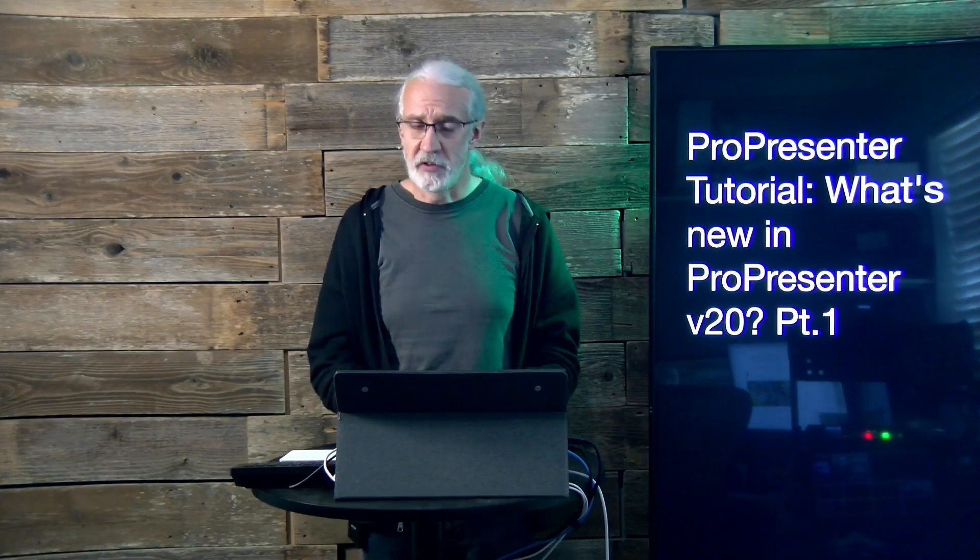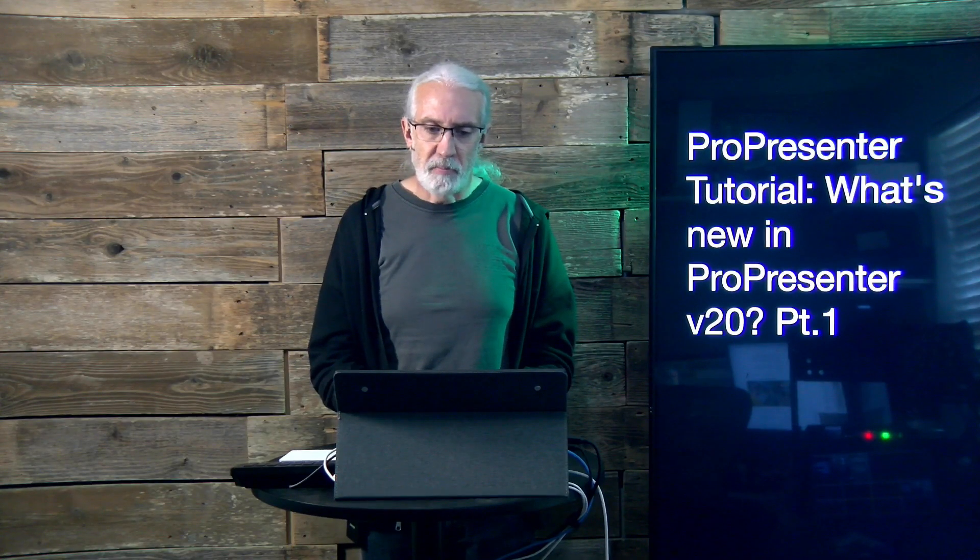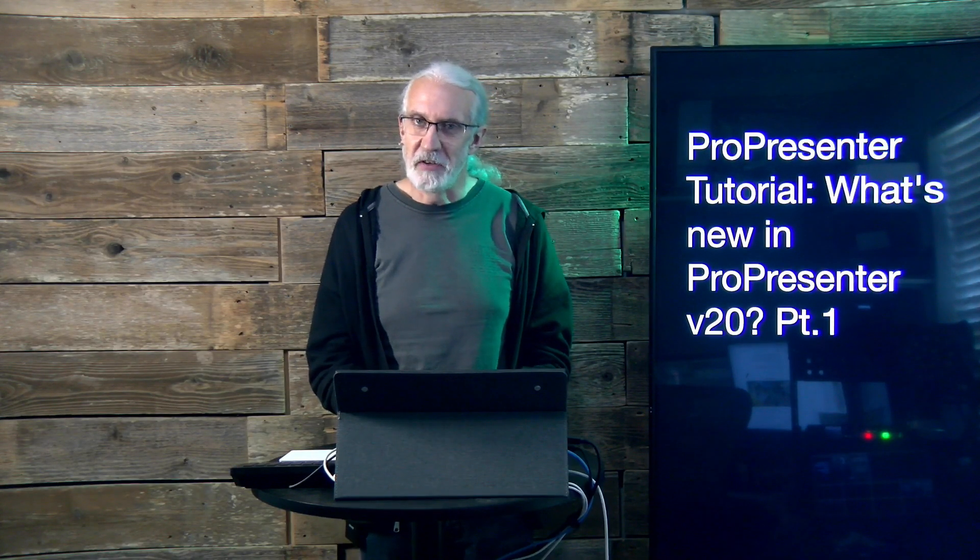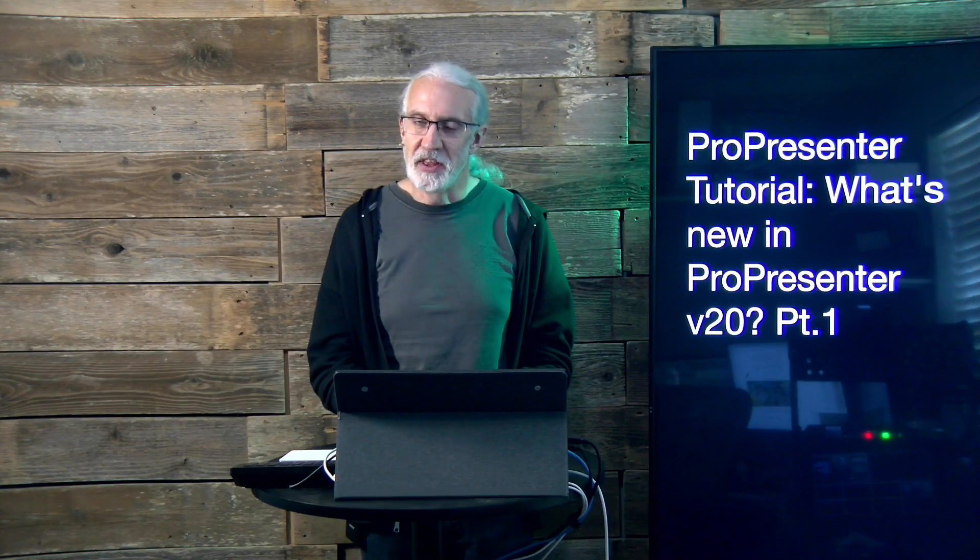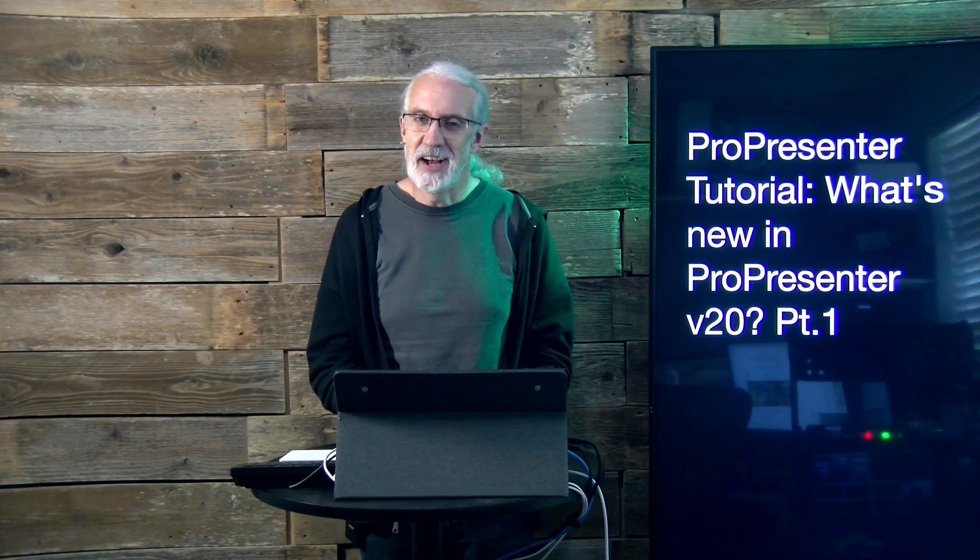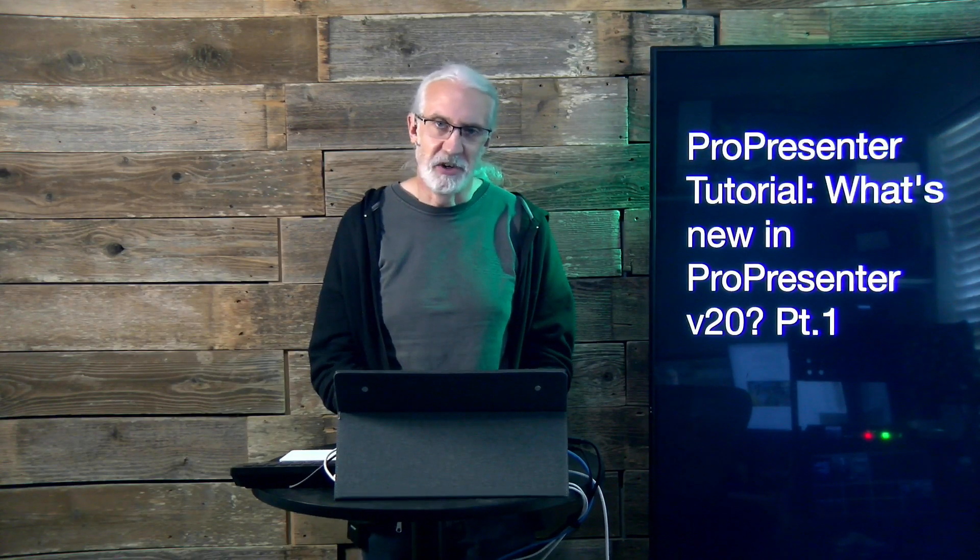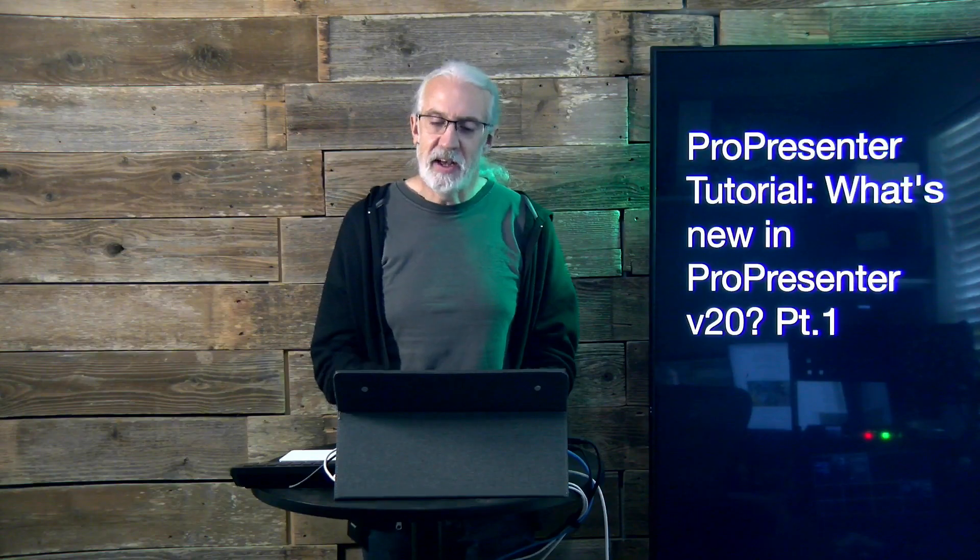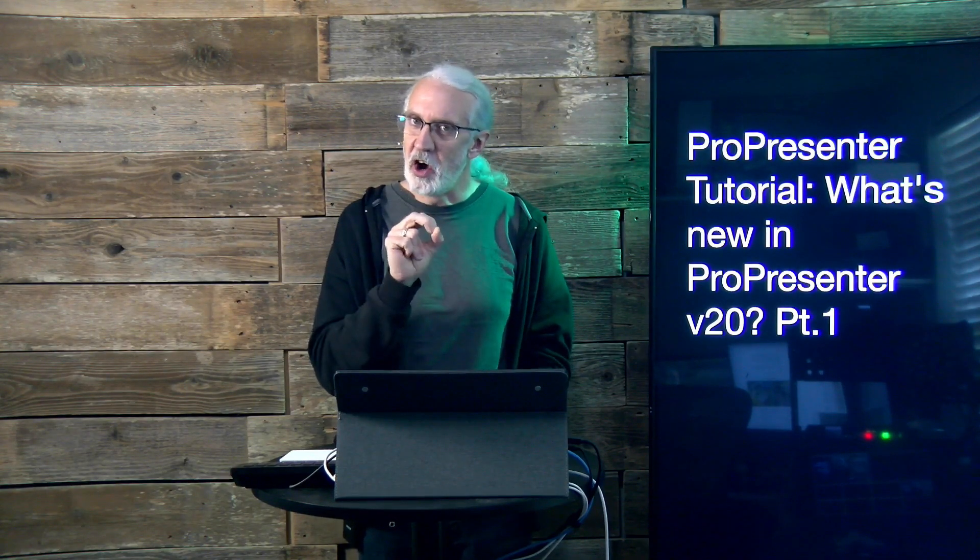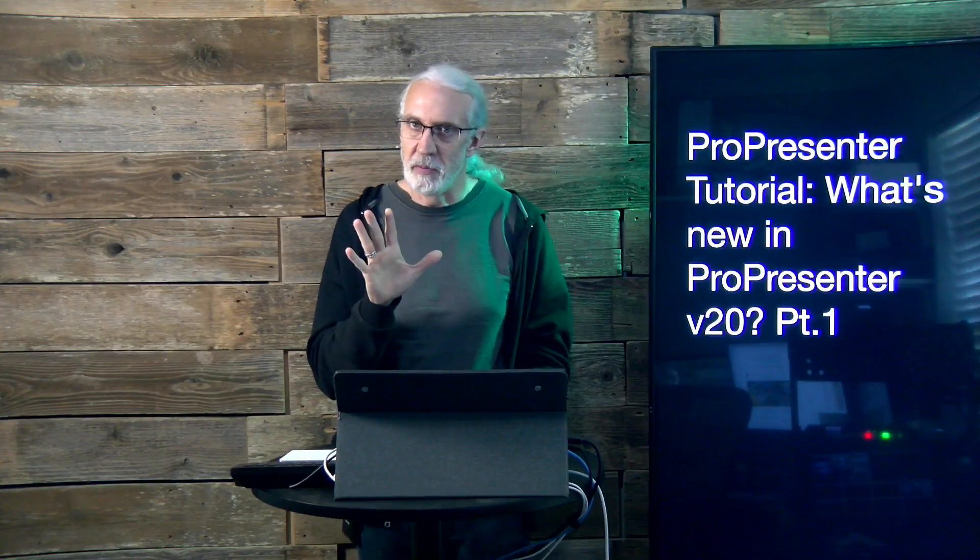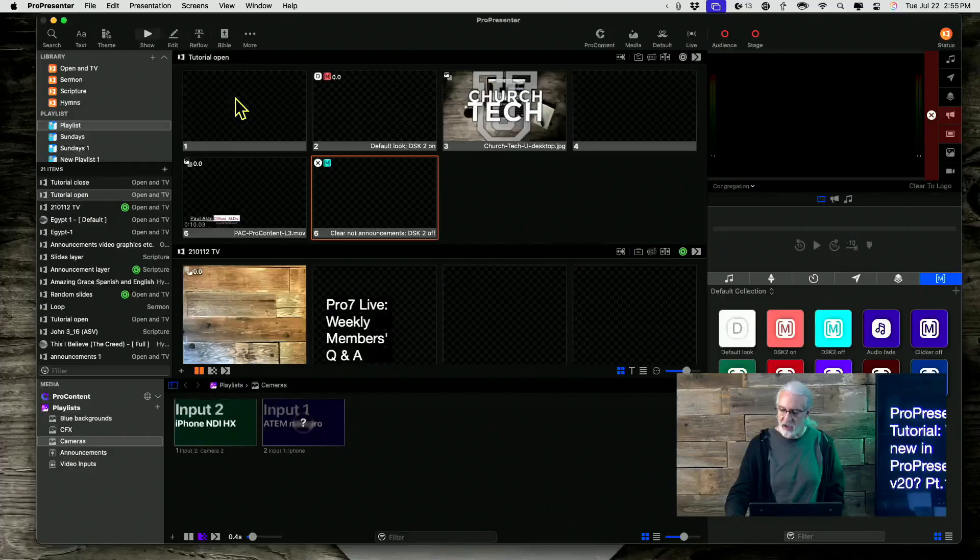So, here's what's going on. ProPresenter version 20 was just announced, but as I'm recording this, it hasn't been actually announced to the public. I'm part of a beta group, so I knew about it a little early. But there's some cool things that are going on that I don't know if anyone else is going to mention. So let's head over to the computer and we'll take a look.